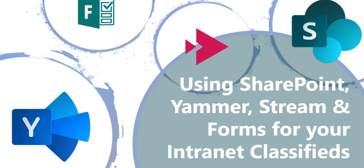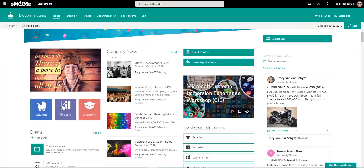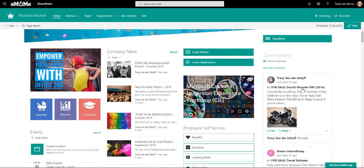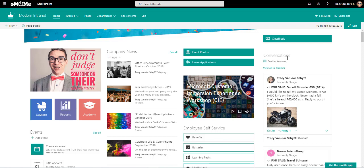In this short video, I'll show you how you can use SharePoint and Yammer to create a classifieds that can be surfaced on your company intranet. On my modern intranet, you'll see that I added the Yammer group on the right-hand side. This is Yammer conversations that I've added, and I've pointed to my classifieds group that I created.